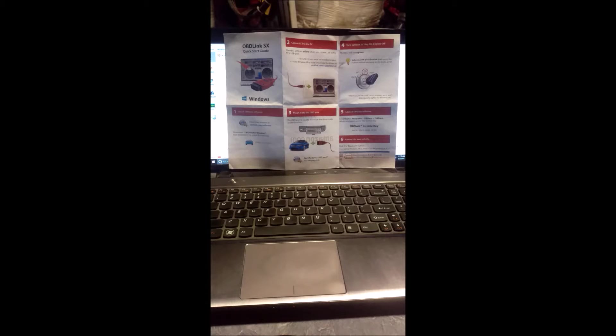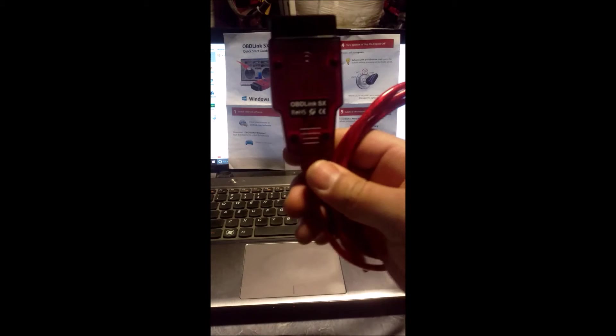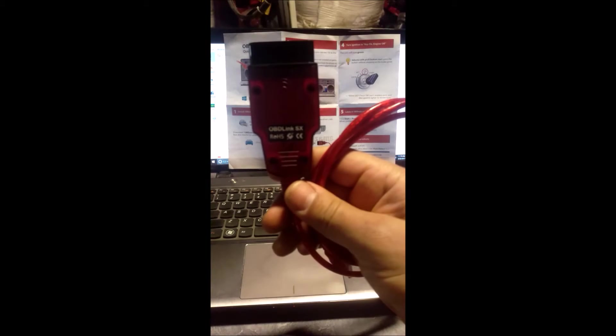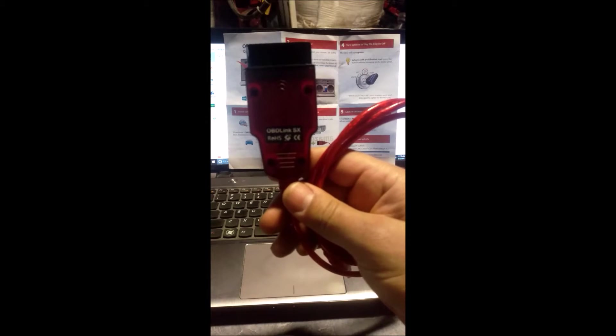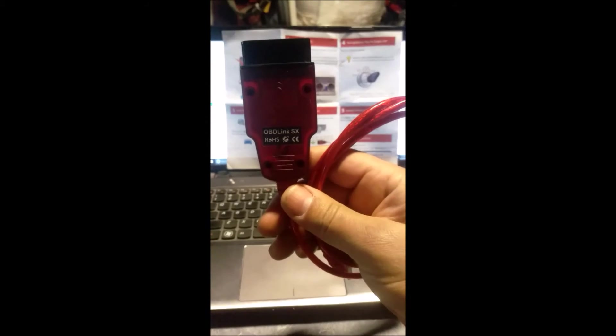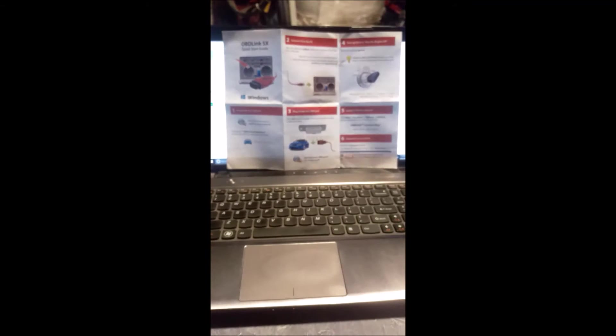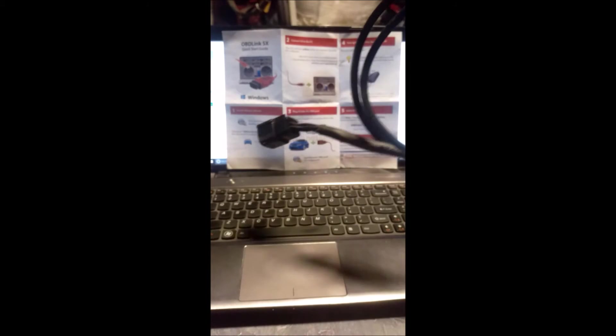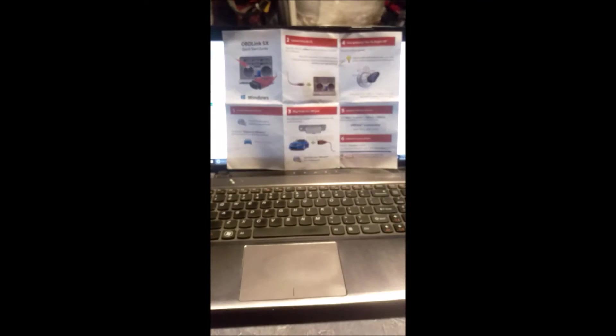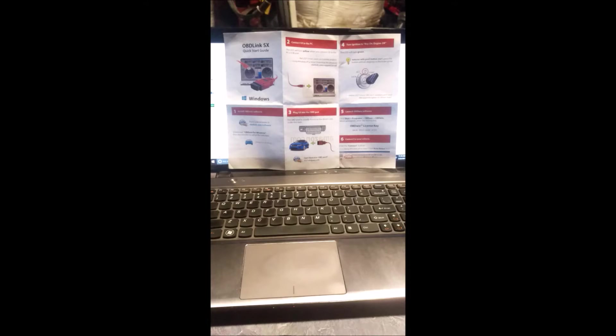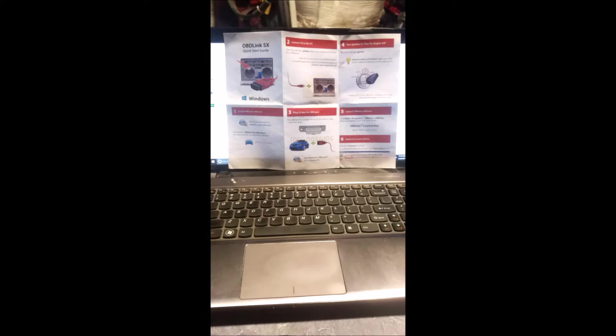We're going to use the OBDLink SX scan tool, which you should have purchased already, and the adapter cable, which you should have made already. If you haven't already, you should have OBDWIZ set up on your laptop or PC.